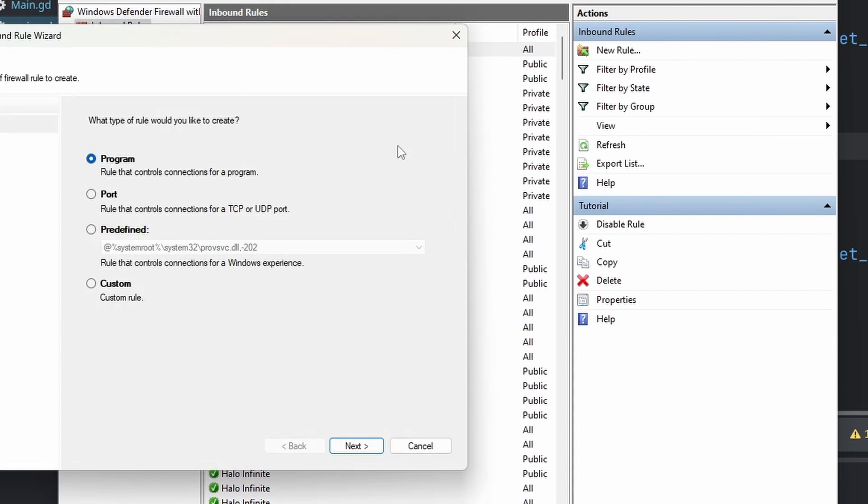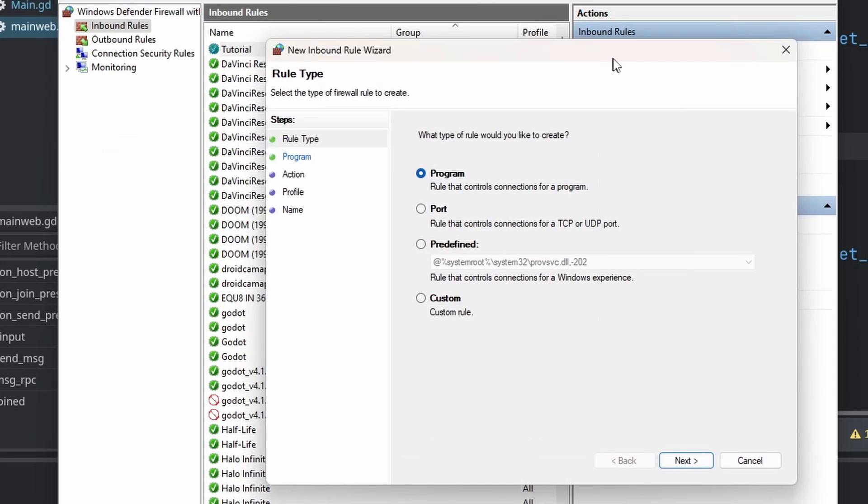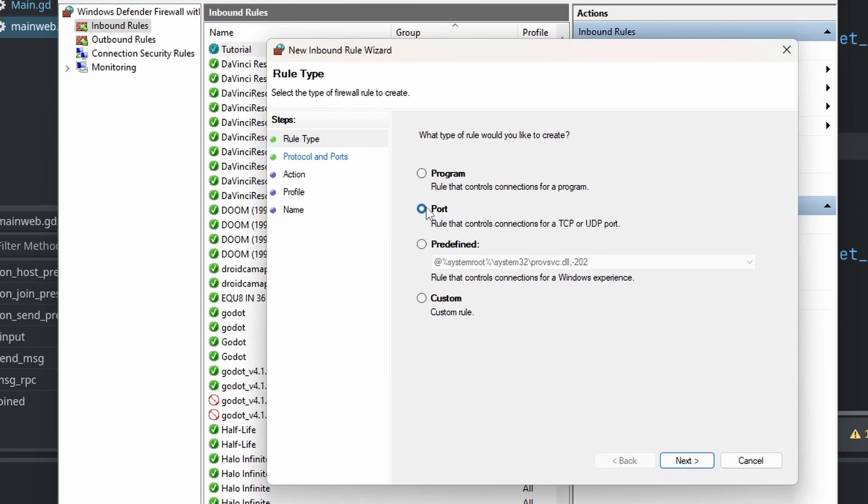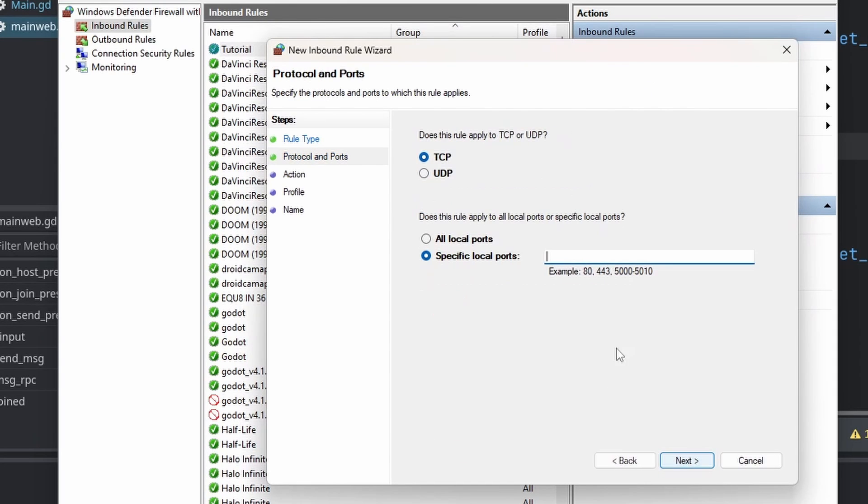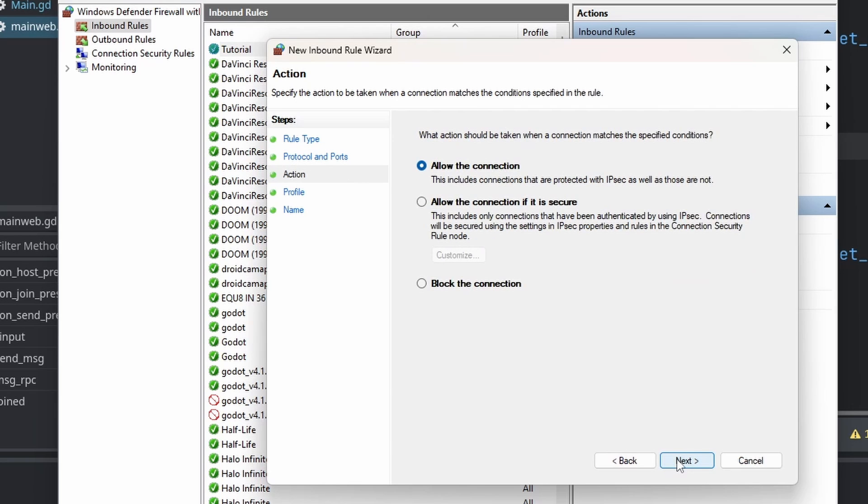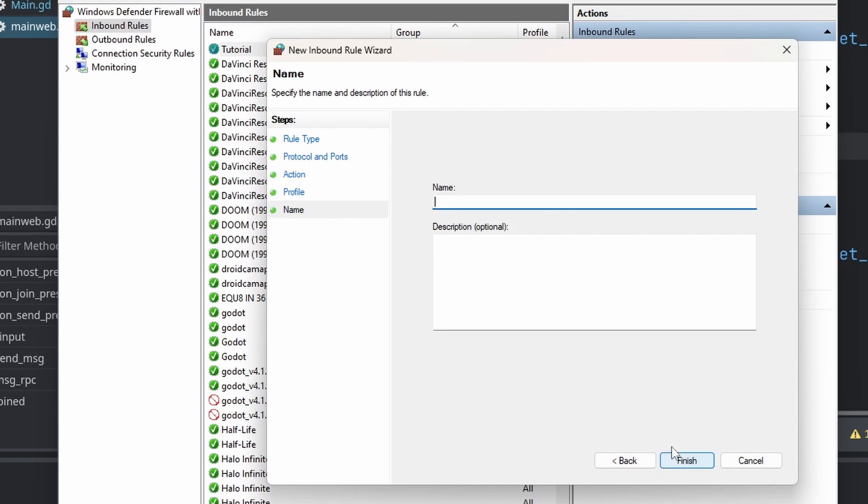Now let's do the same thing. Select Port, then select UDP, enter 1477, allow the connection, and name it tutorial.